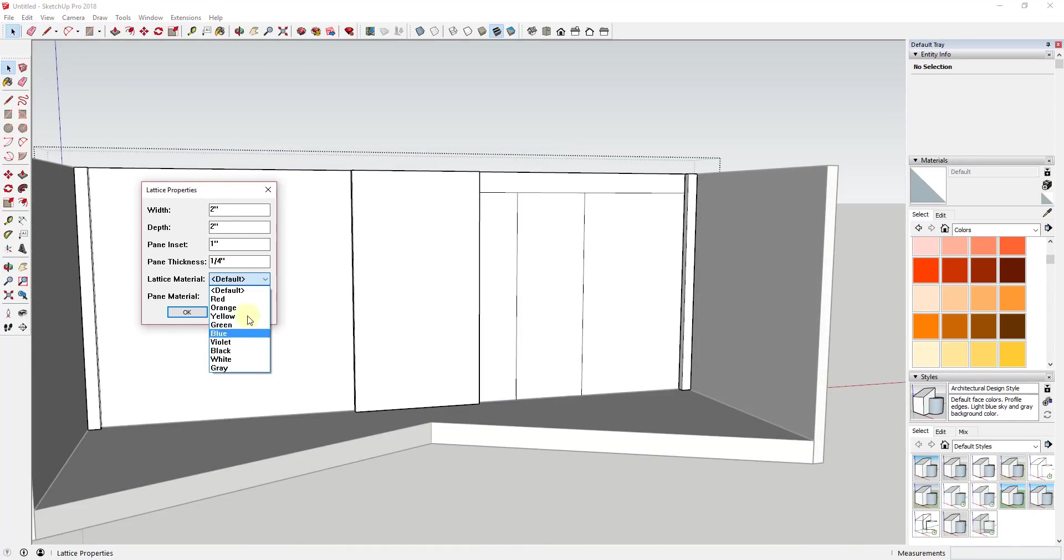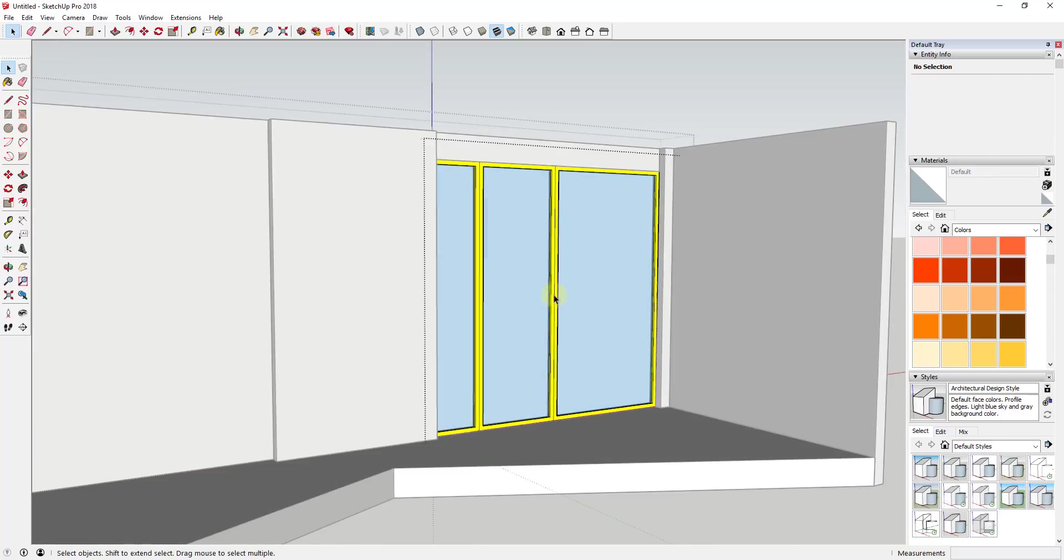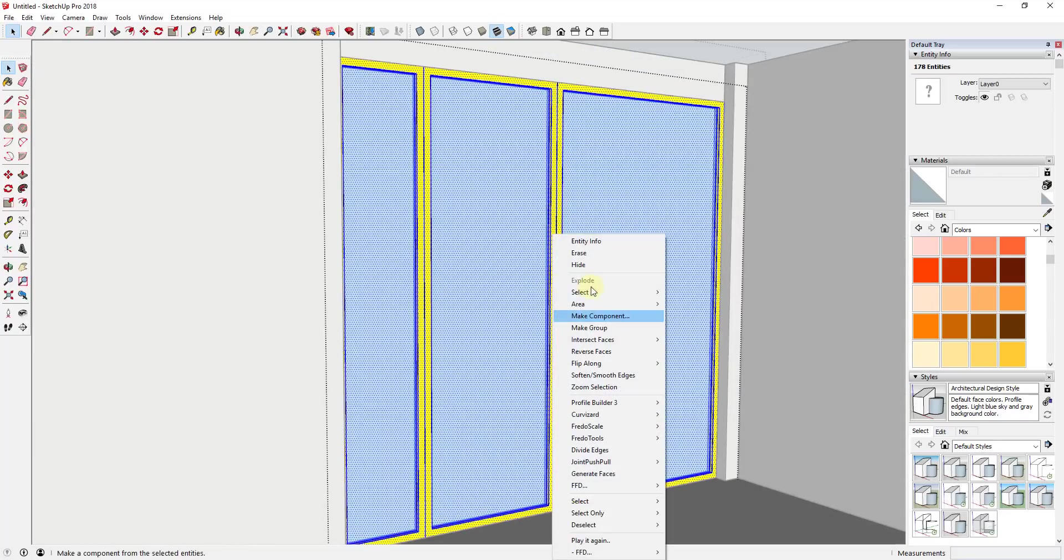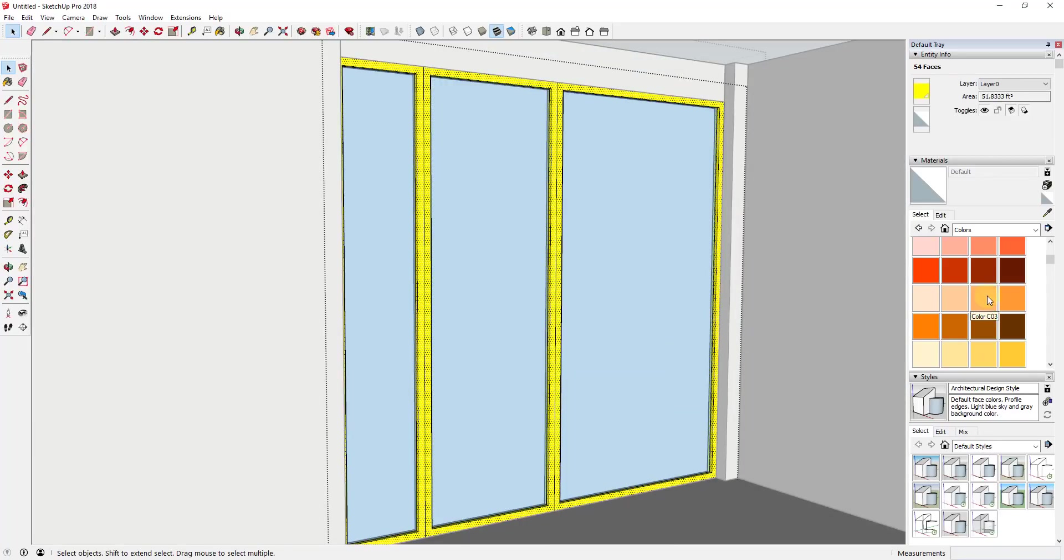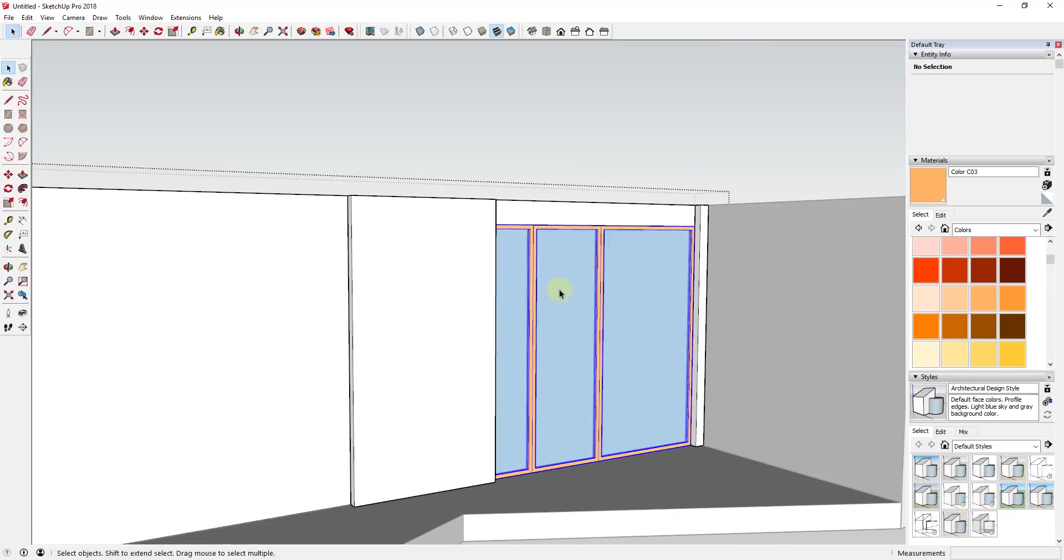But basically what Lattice Maker does is it allows you to take faces and actually create like glass facades from them. So what it'll do is it'll allow you to set an offset value as well as a depth and it'll add like a color as well as a glass pane.